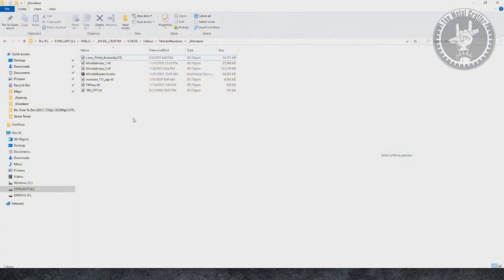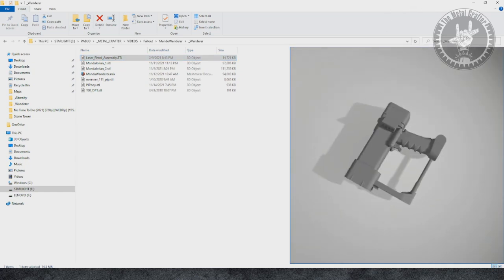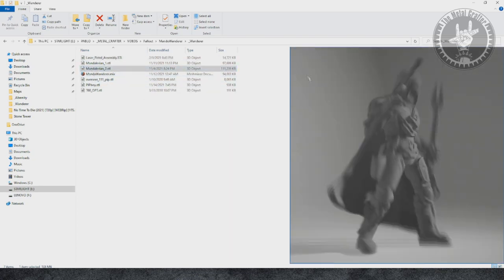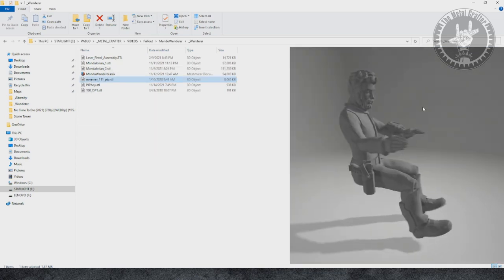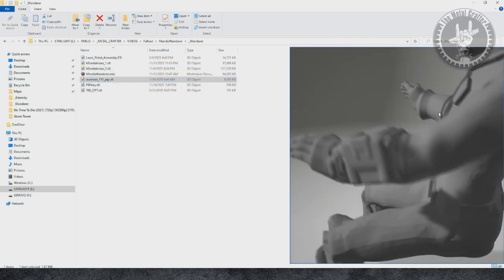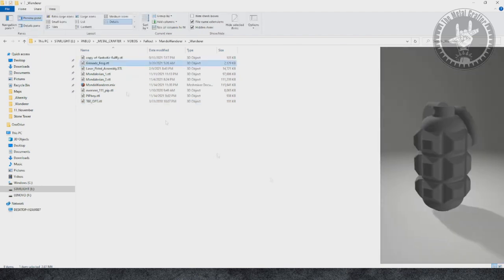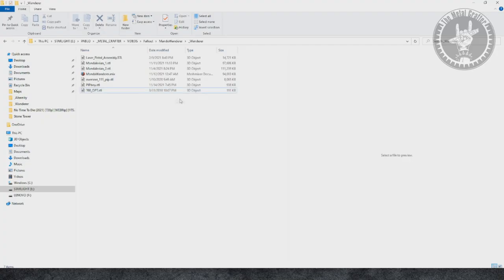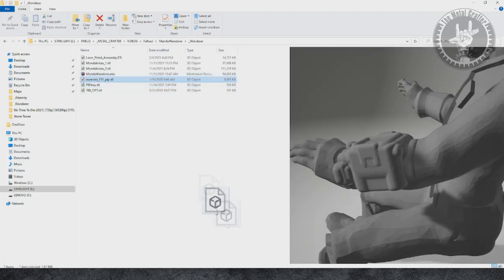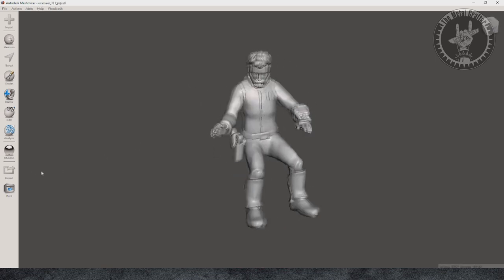All models I used in the custom are free ones out there, mainly from Thingiverse, and I'll leave links to them below. I'm going to use a laser pistol, the main Mandalorian character with a cool pose, a Pip-Boy which I'm going to take out from this Overseer model, a T-60 Power Armor's helmet, some grenades, and a steampack. The software I'm going to use for this build is Autodesk Mesh Mixer — a free software you can download from the internet; I'll leave a link below.